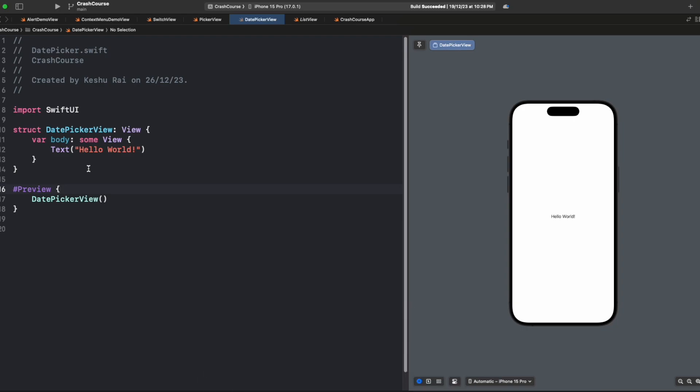On the screen you can see we have a DatePickerView created, and inside the body we have a text 'Hello World'. This is the default template which comes when you create a SwiftUI view file.